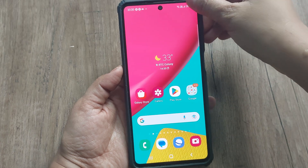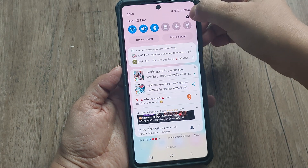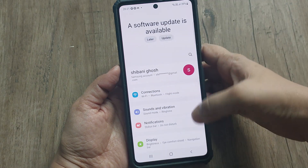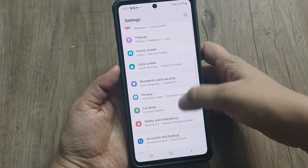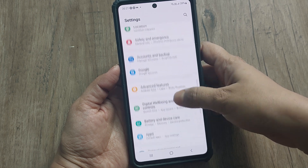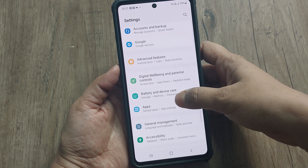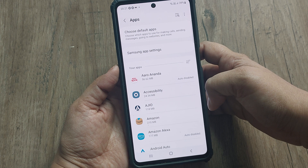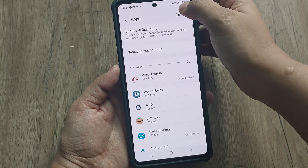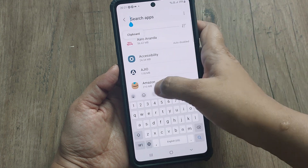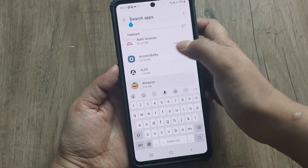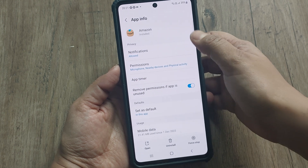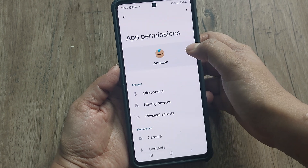For this we have to go to the phone settings. As you know, the settings option is at the top right. Now we have to go to Apps and search for the particular app for which we are not getting the OTP. I will select Amazon as an example.